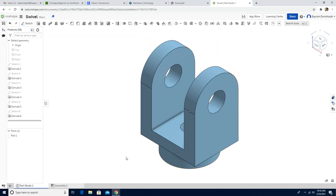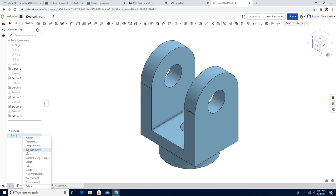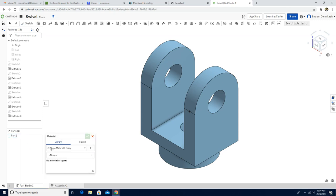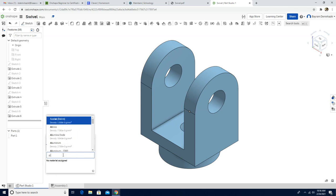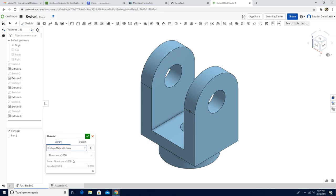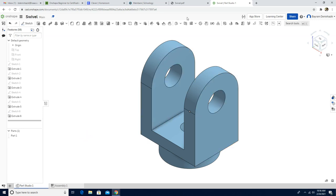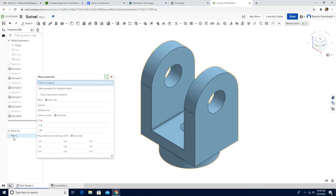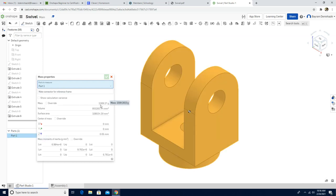This is how to complete the part — that's one way. But we shouldn't forget to assign the material. I'm going to right click on Part One, assign material, and choose aluminum — aluminum 1060. Green check mark. We've assigned the material. When you click display mass properties and choose Part One, if the mass is 2309.27 grams, it means you completed the part correctly.